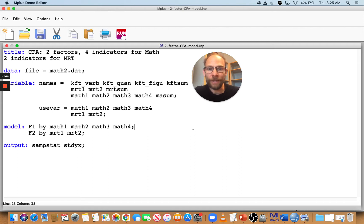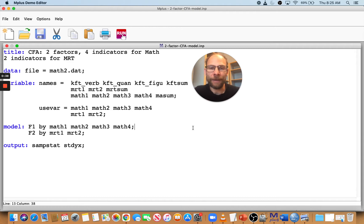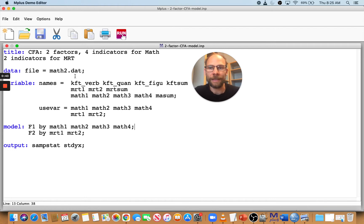So the first thing I want to show you is, I have here a two-factor CFA model that I want to run and I have my data set here that's called math2.dat. And so let's see what happens when I hit the run button.